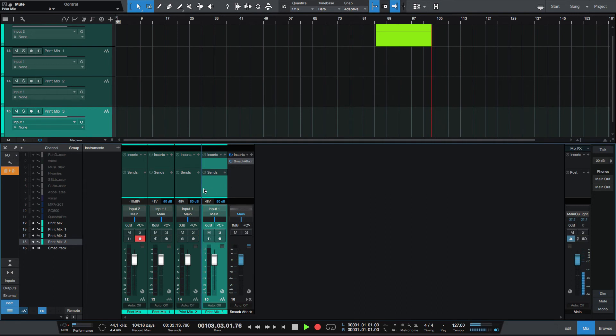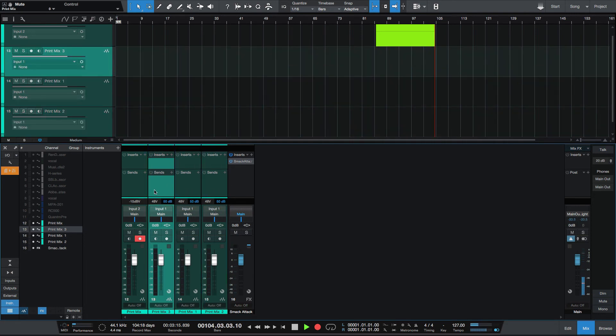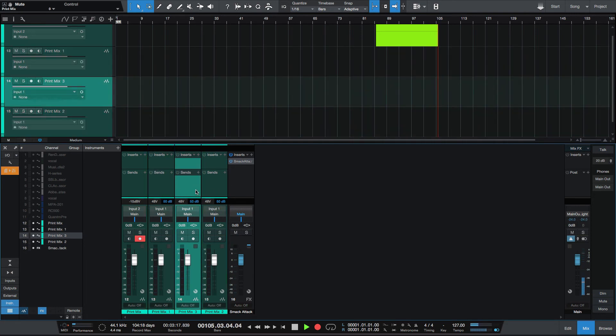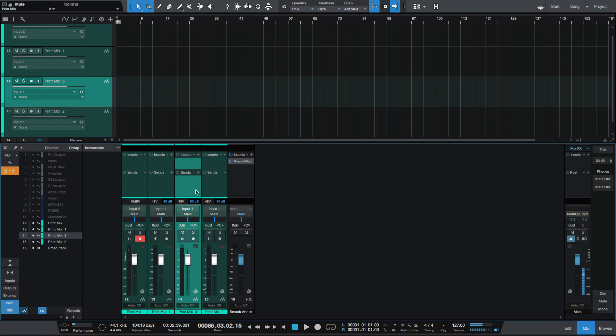I can also rearrange my tracks all while recording. This would have really been helpful for me last night. This isn't anything groundbreaking, but I do feel that it is pretty cool that you're able to have this freedom to do more while recording in Studio One 4.